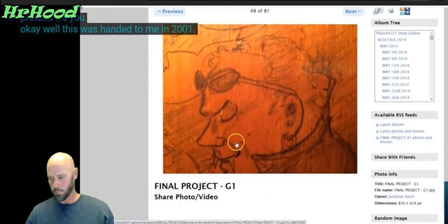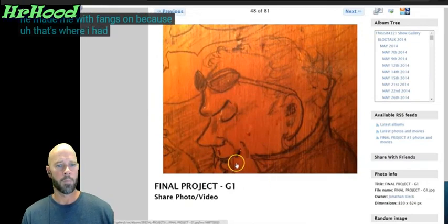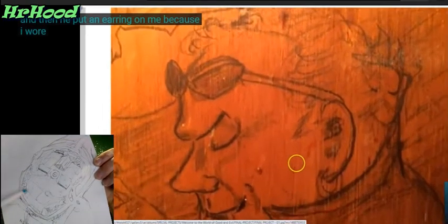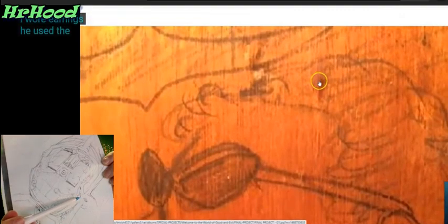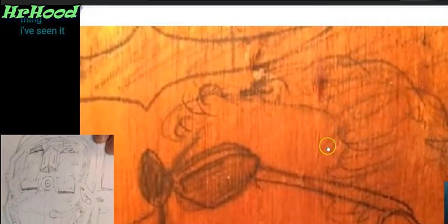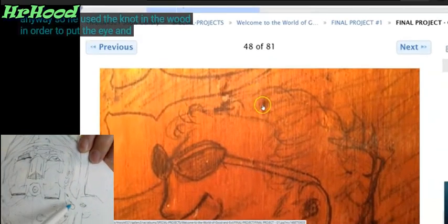This was handed to me in 2001. He made me with fangs because that's where I had vampire sunglasses — he put sunglasses on me. Then he put an earring on me because I wore earrings. He used the knot in the wood to make the eye of the sheep, and then the liquid coming out of the eye.